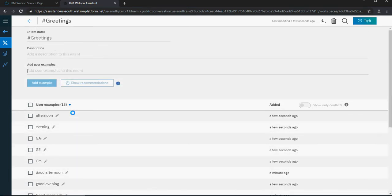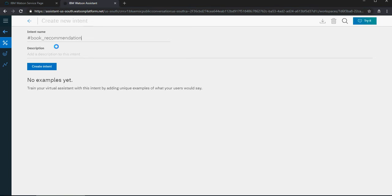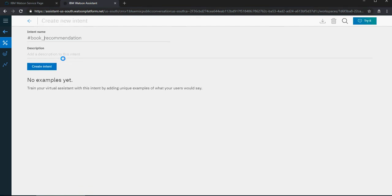Next, create a second intent — the user would interact with the bot to ask for book recommendations. Click on Add Intent and name it 'book_recommendation.' Note there cannot be spaces in intent names — use underscores. It can only contain alphabetical characters, numbers, underscores, and dashes. Add a description: 'intent for book recommendations,' then click Create Intent.